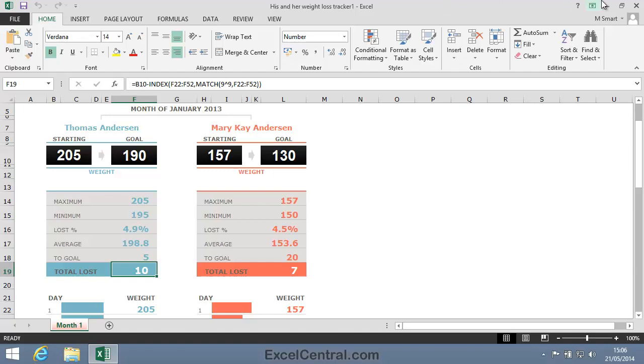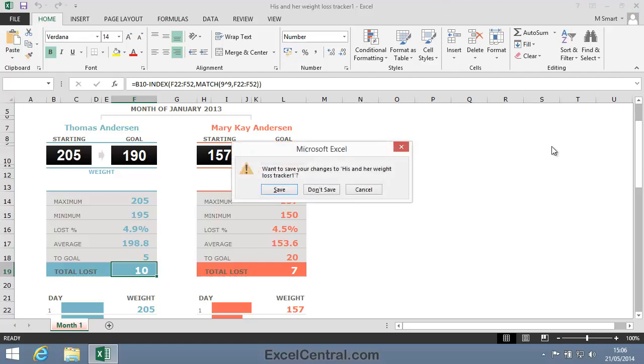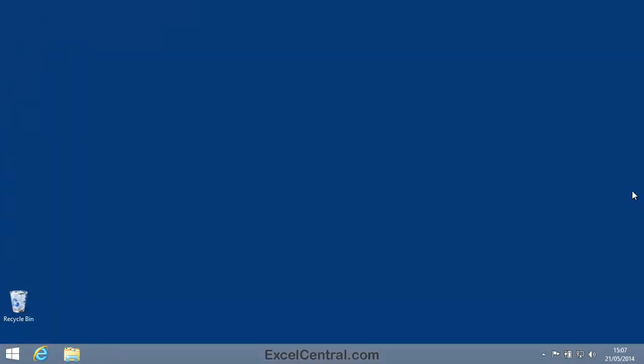I'll now close Excel without saving this workbook, so I'll click Don't Save. You've now completed Lesson 3-14: Understand Templates and set the default Custom Template folder.